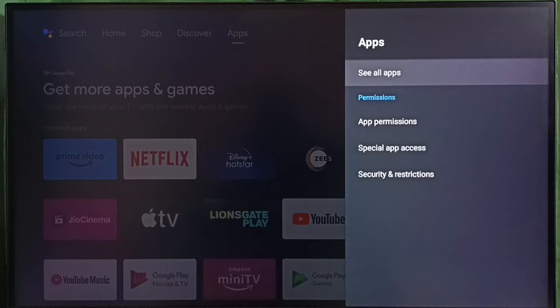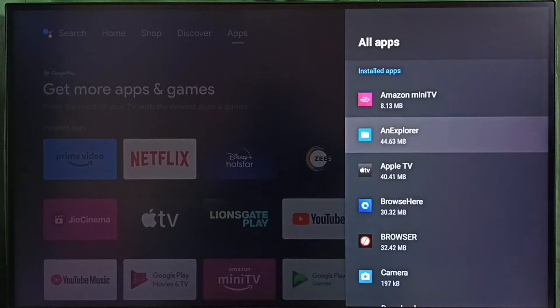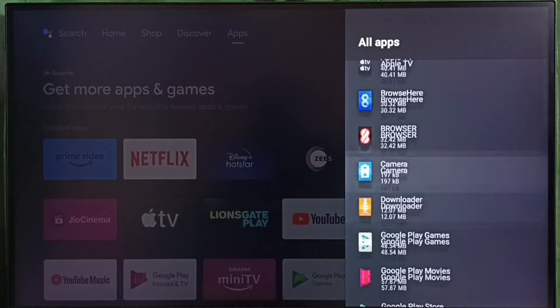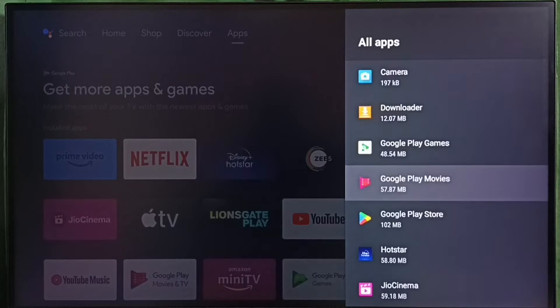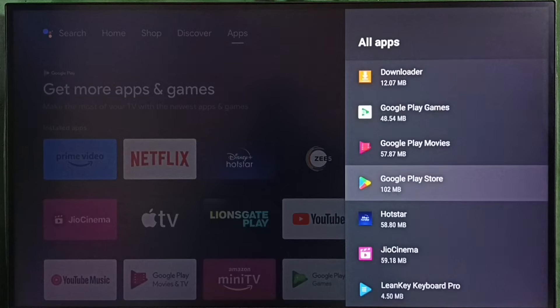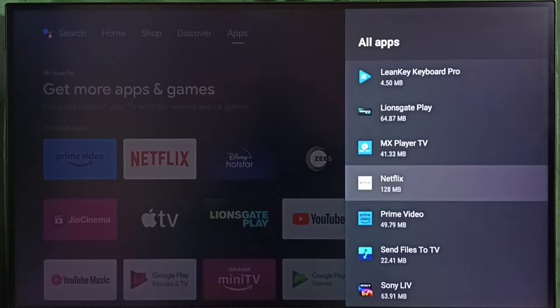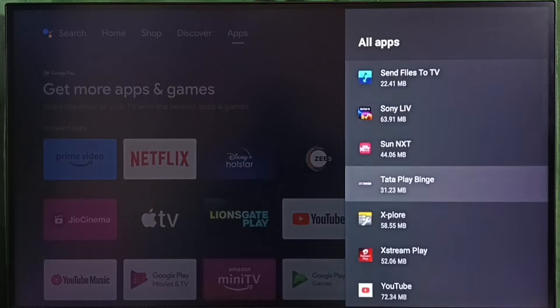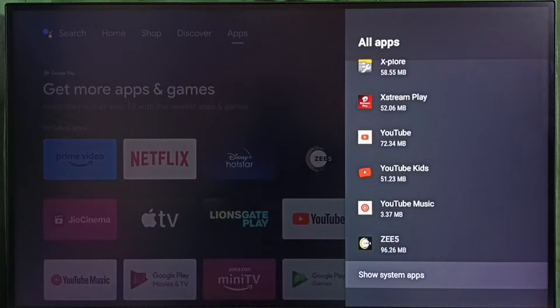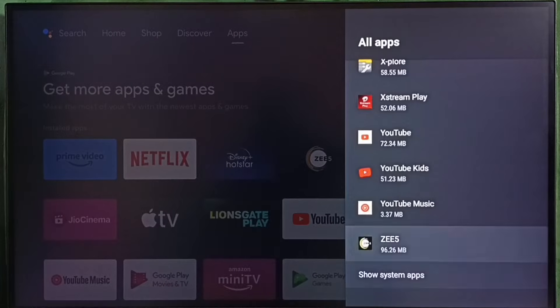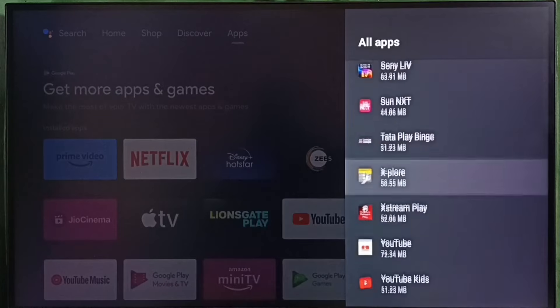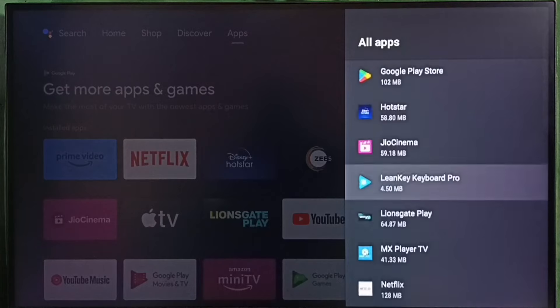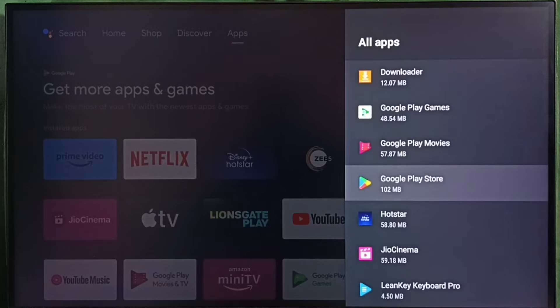Select see all apps. Here we can see a list of installed apps. From this list we need to find Google Play Store. Select Google Play Store. In some TV models we have to go to system apps. We have to select show system apps. There we would be able to find Google Play Store. Let me select Google Play Store from here.